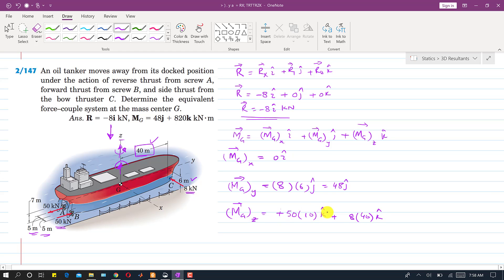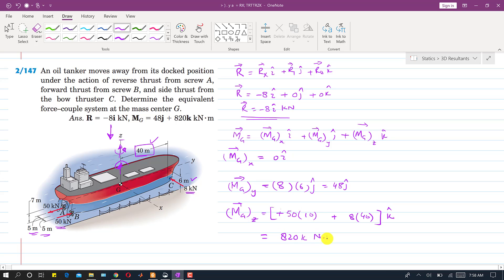Since both contributions are in the positive k direction, we add them together, giving 820 kN·m in the k direction. So the total moment vector at point G is MG = 48j + 820k kN·m. This is the solution to this problem.